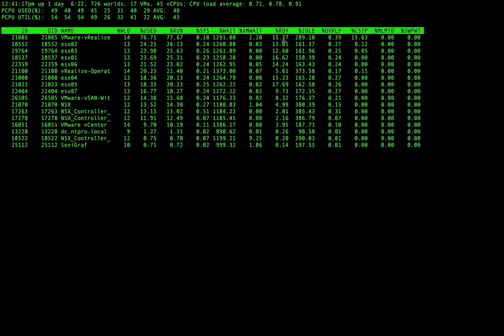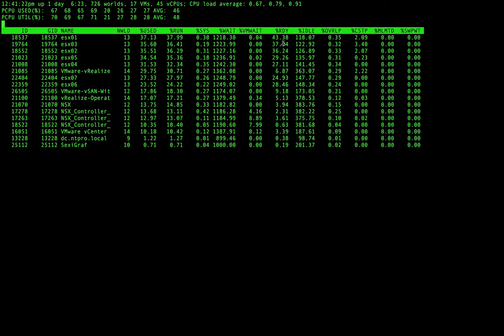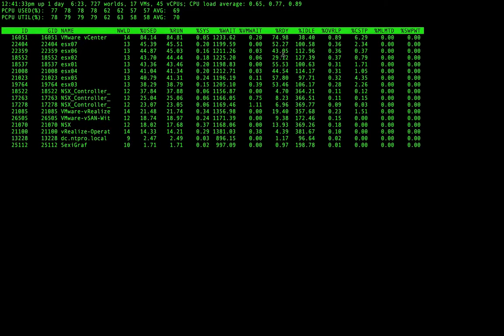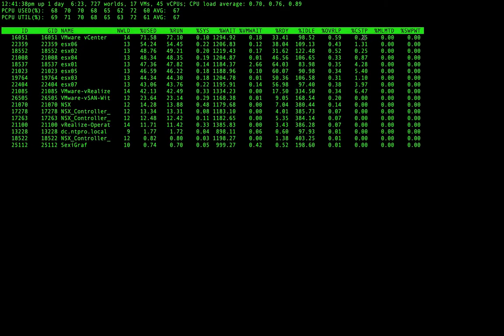The ready time is also a very important value. The ready time allows you to see how long a virtual machine is waiting before it's scheduled, and this ready time shouldn't be above 5%. This is an overcrowded ESXi host and you see a lot of high ready times, partially created by high co-scheduling overheads.